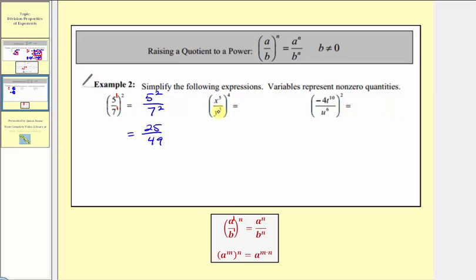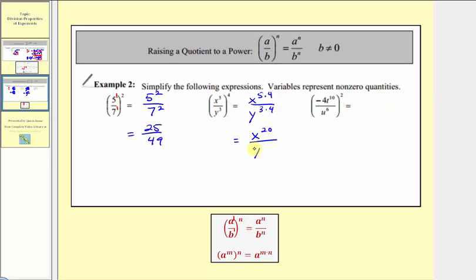Next, we have x to the fifth divided by y to the third, all raised to the fourth. Notice that inside the parentheses the bases are not the same, so we cannot simplify inside. But we do have powers to powers, so we multiply the exponents. The numerator becomes x raised to the power of five times four, and the denominator becomes y raised to the power of three times four. This simplifies to x to the twentieth divided by y to the twelfth. We do not subtract the exponents because the bases are not the same.